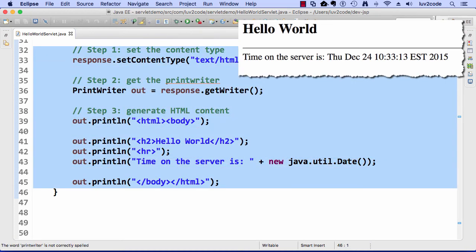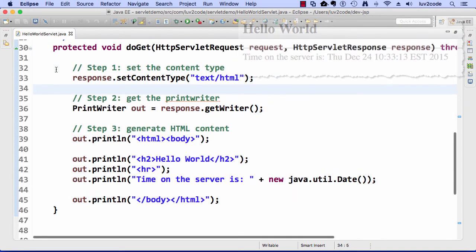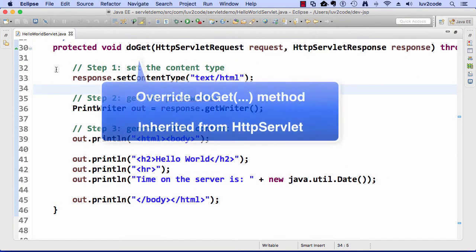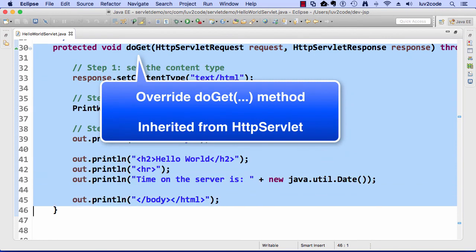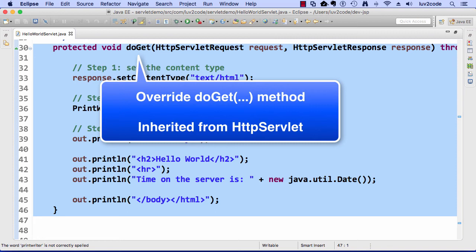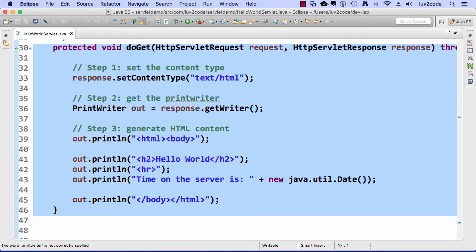Those are the three major steps there. Setting the content type, getting the print writer, and generating the HTML content. Again, remember, whenever we're building servlets, there are some special methods here, doGet and doPost. Here, we're going to override this doGet method and provide our functionality. When they access this servlet from the browser, it's going to automatically call the doGet method, and that's a special method that's part of the servlet API. All right. This looks really good so far for our first servlet. Let's go ahead and try it out.